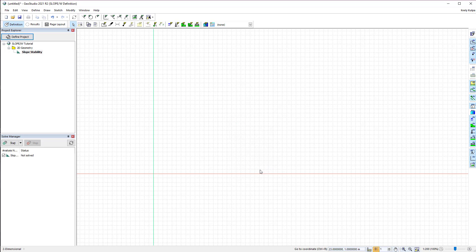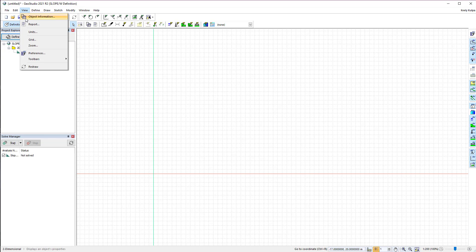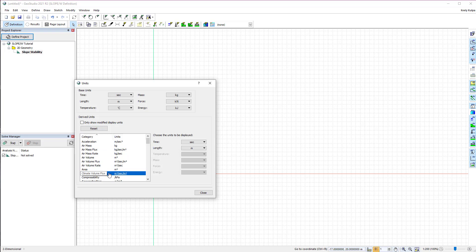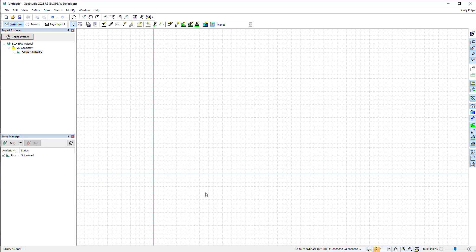The base units of the analysis are found under View Units. Both the base units and the derived units may be modified, and will not affect the units of computation set at the start of the file creation. However, we will use the default units for this analysis.